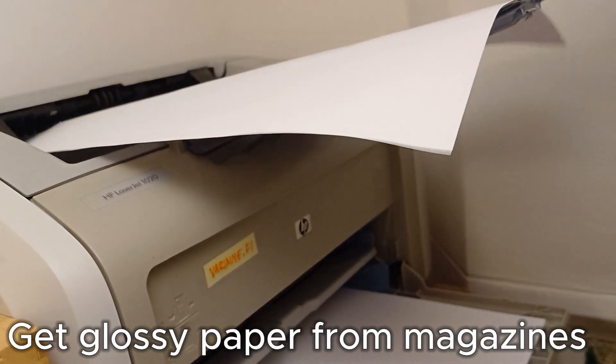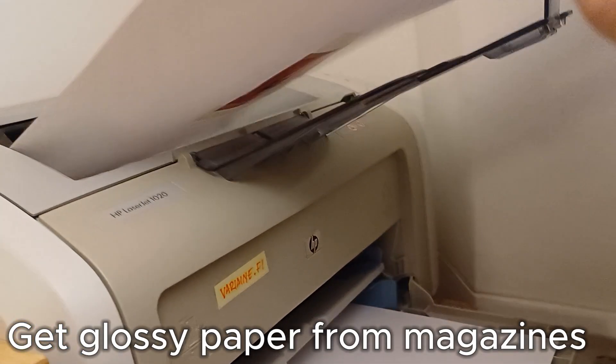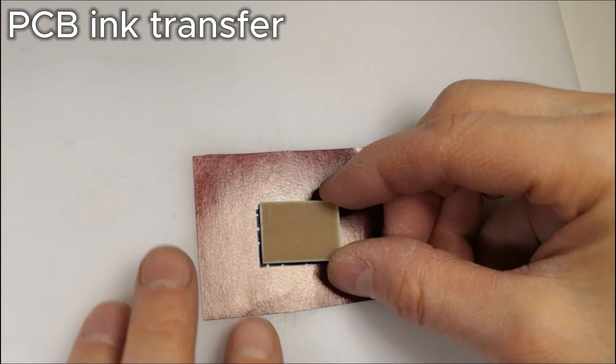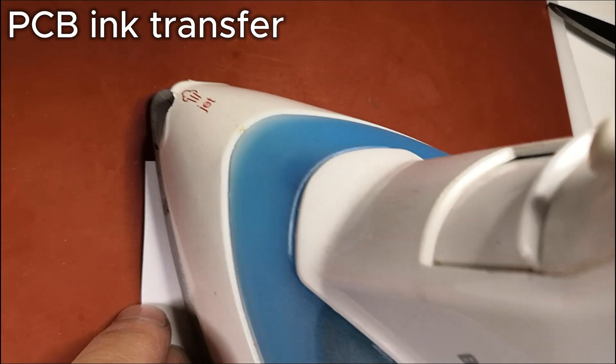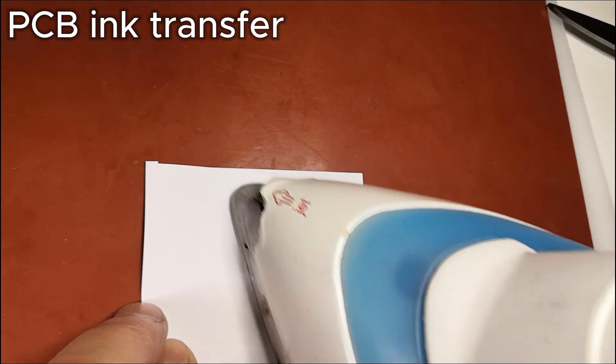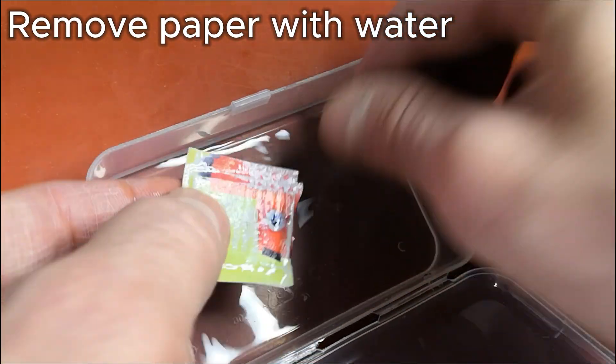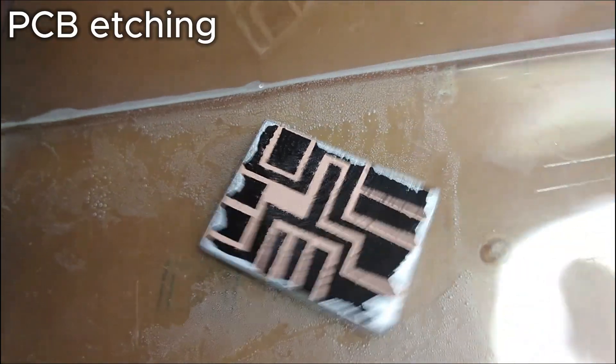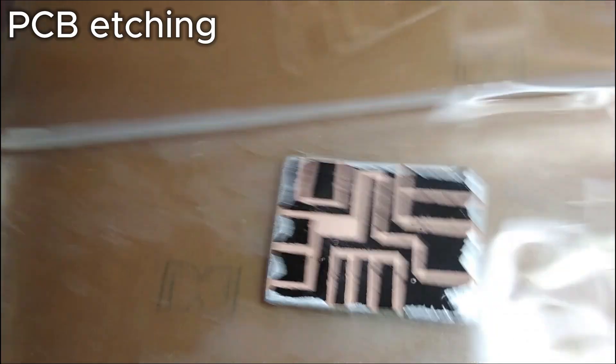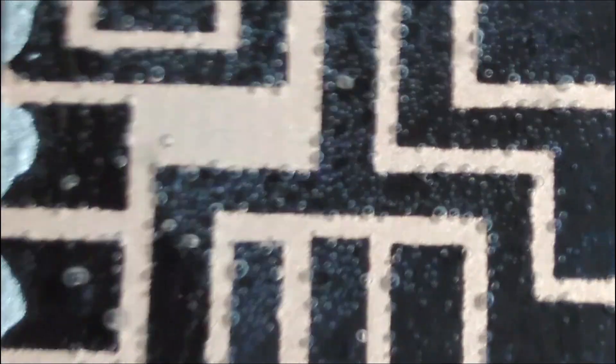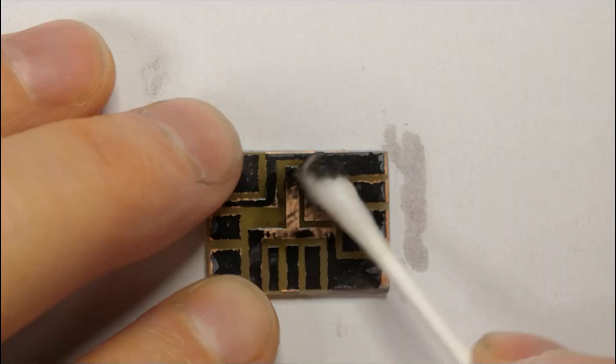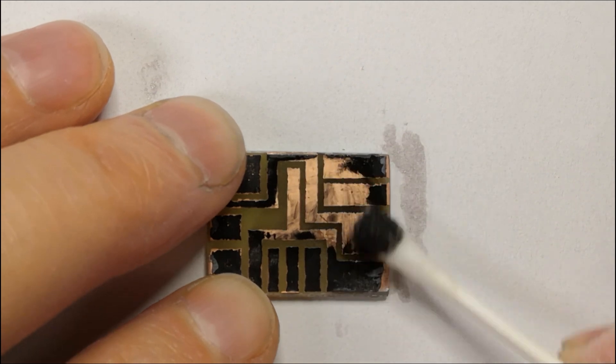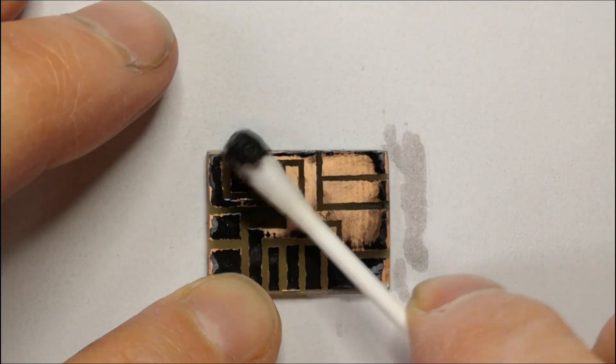I need a mirrored version of the circuit board for toner transfer. The process involves printing the circuit on glossy paper, ironing it onto the board and then etching it with sodium persulfate. I used a paint marker to reinforce the edges before etching. After cleaning off the mask with acetone the board is ready for use.